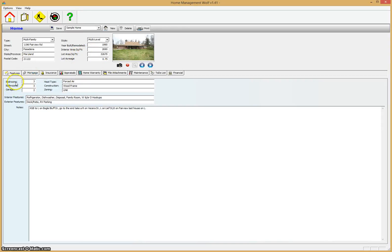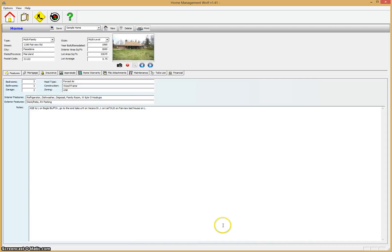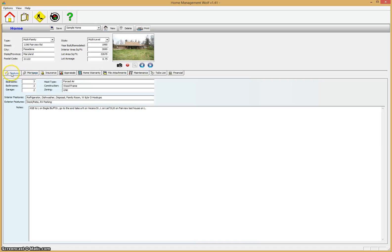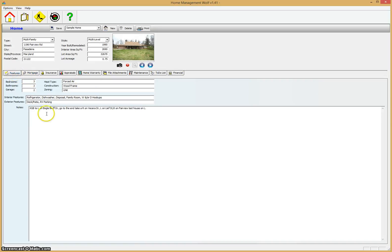You also have the number of bedrooms, bathrooms, garages and some other information you can enter: interior features, exterior features and a large notes area where you can add almost anything about the home, descriptions, etc. Right above this you have several sub-modules: features, mortgage. We're going to go through each one very quickly to show you the capability of the program.